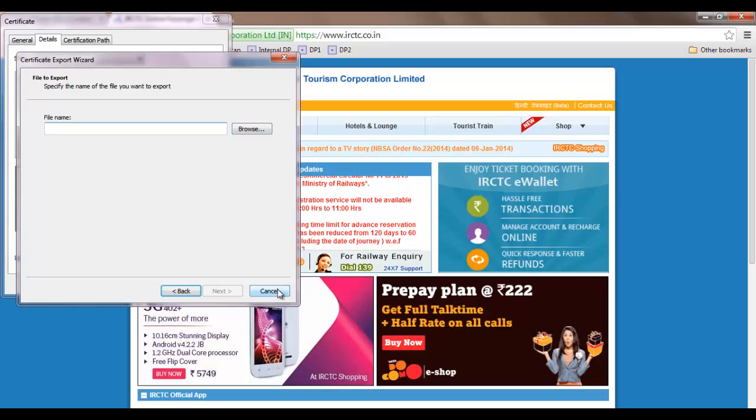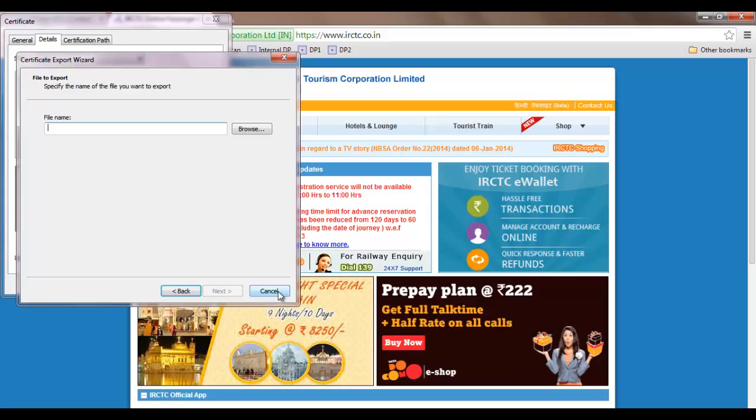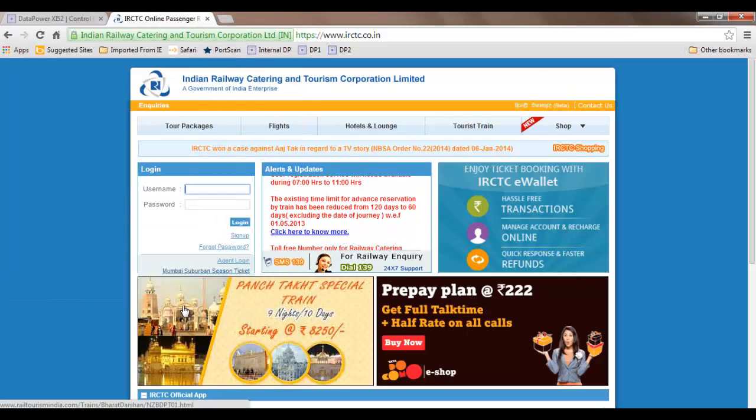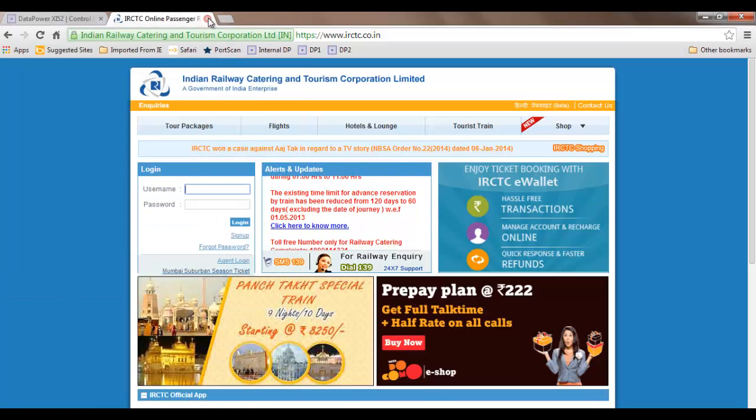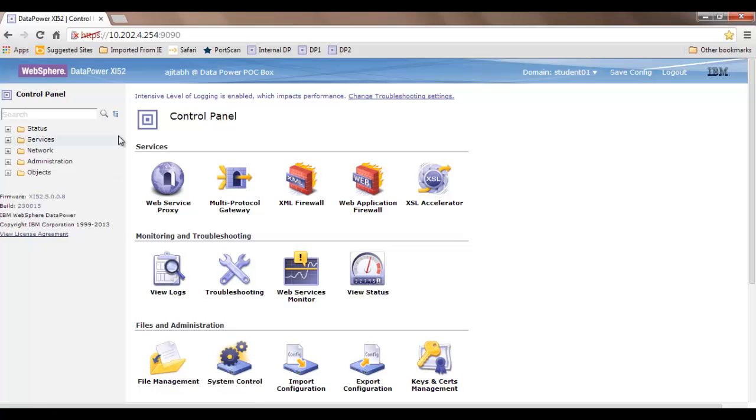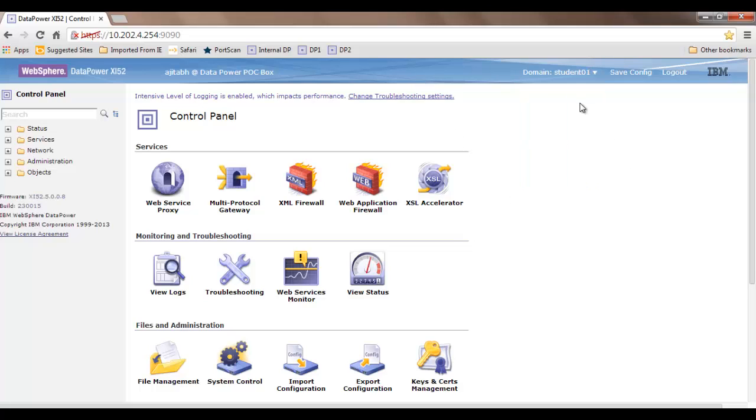Once we have the certificate, we need to upload it in DataPower. You need to log into DataPower. You'll have this screen where you can select the appropriate domain.